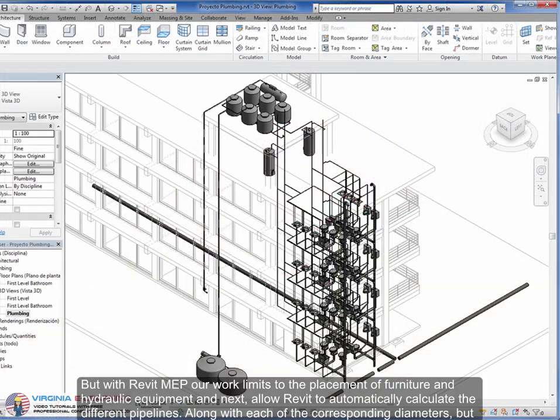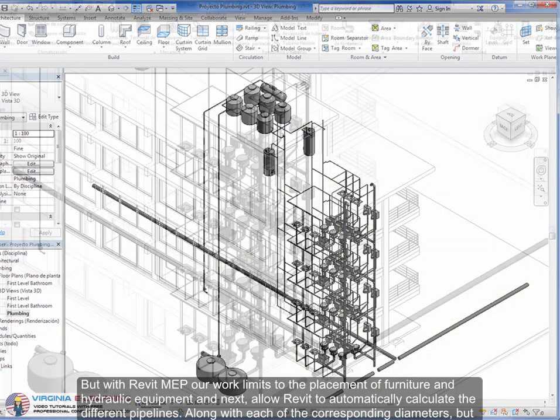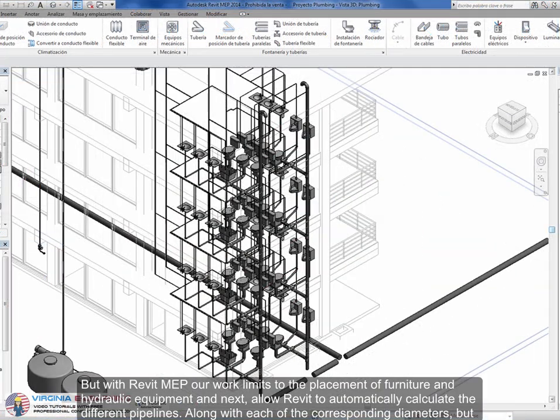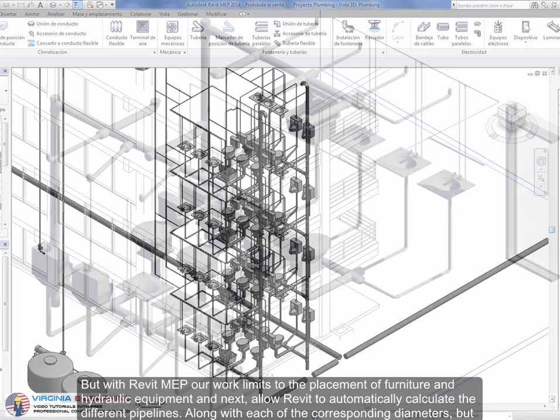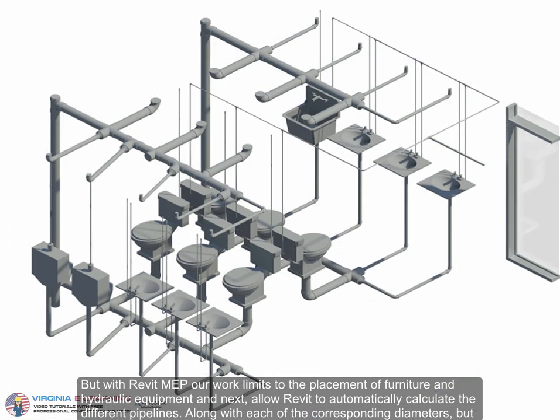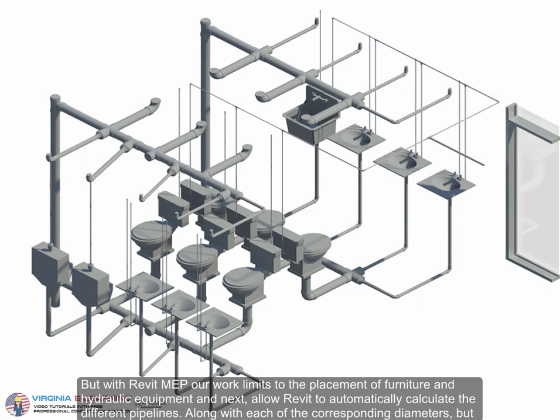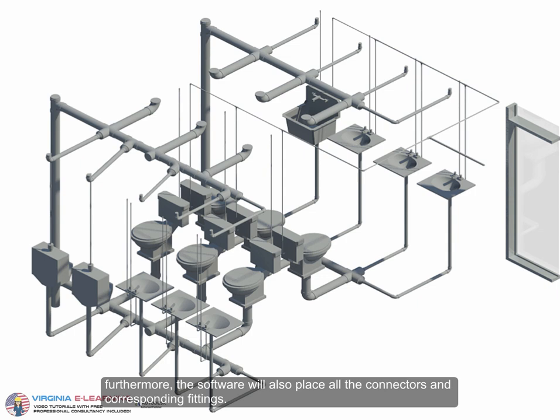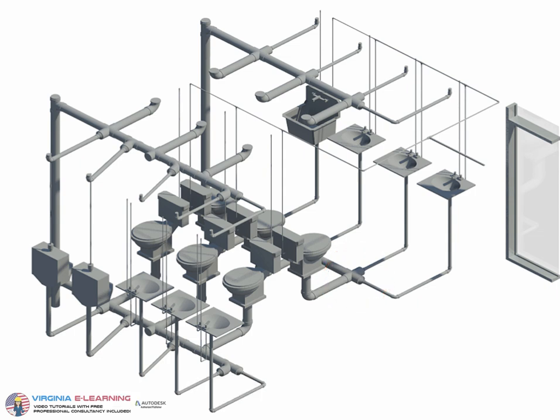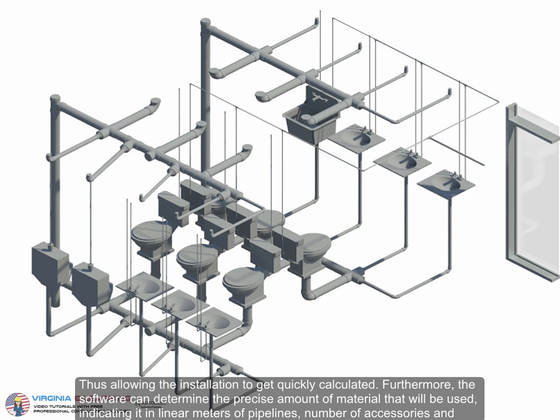But with Revit MEP, our work limits to the placement of furniture and hydraulic equipment. Next, Revit automatically calculates the different pipelines along with each of the corresponding diameters. Furthermore, the software will also place all the connectors and corresponding fittings, allowing the installation to get quickly calculated.